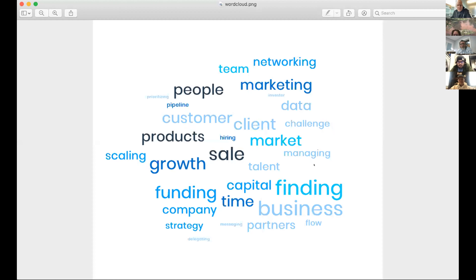We're recording now. I just wanted to show this to everybody who didn't get to see it on their way in. When people register for the Midday Connect, one of the questions in the registration form is: what are your top three challenges in your business? I just took all of those answers and put them into a word cloud this morning. I thought it would be interesting to share with everybody.